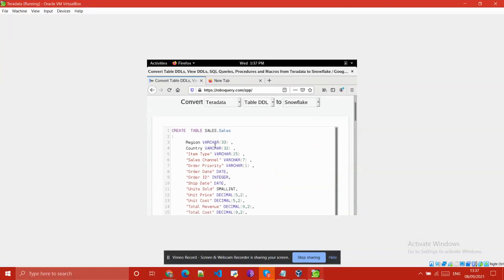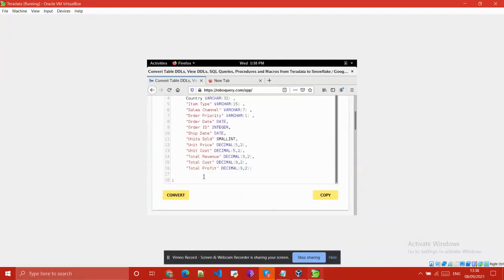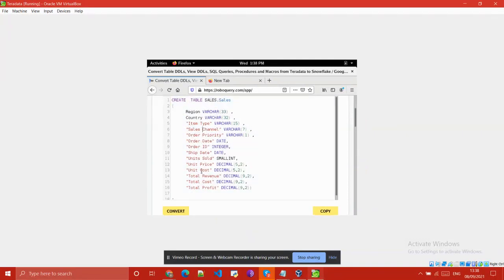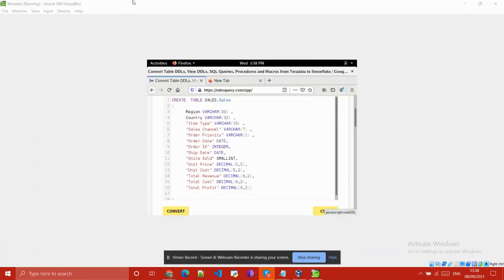Here you can see we have successfully converted the Teradata script to a Snowflake script. Copy that script and paste it into your Snowflake account.